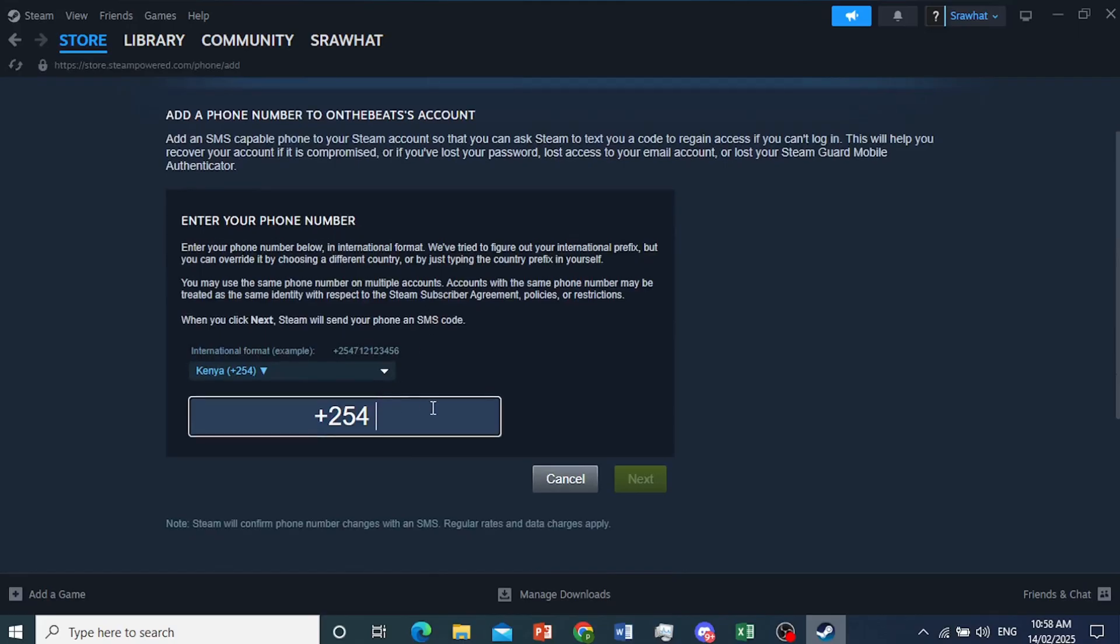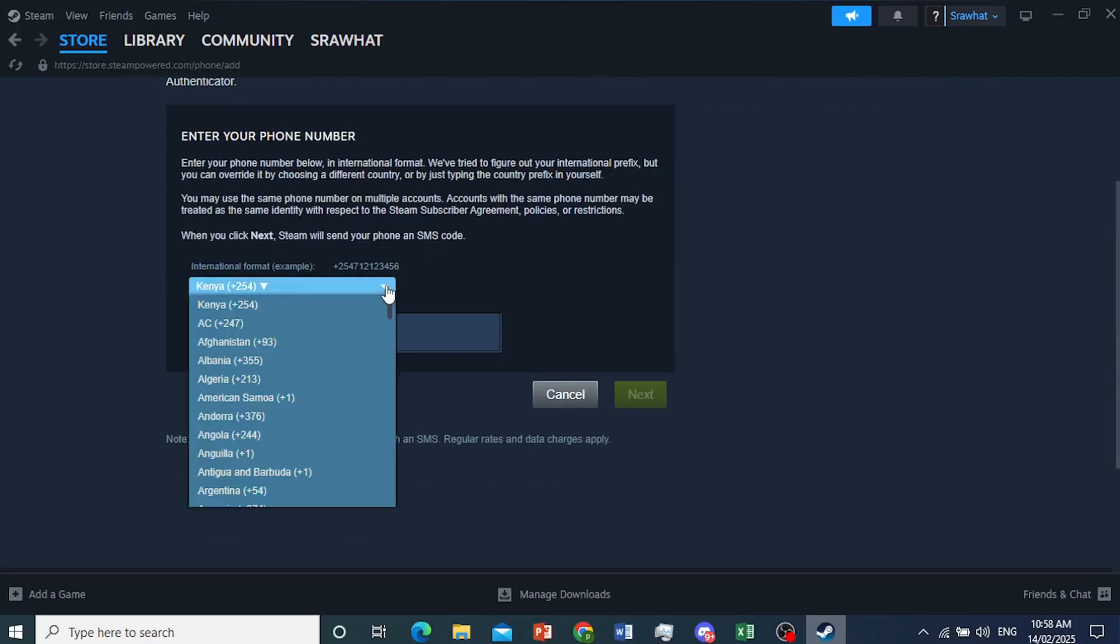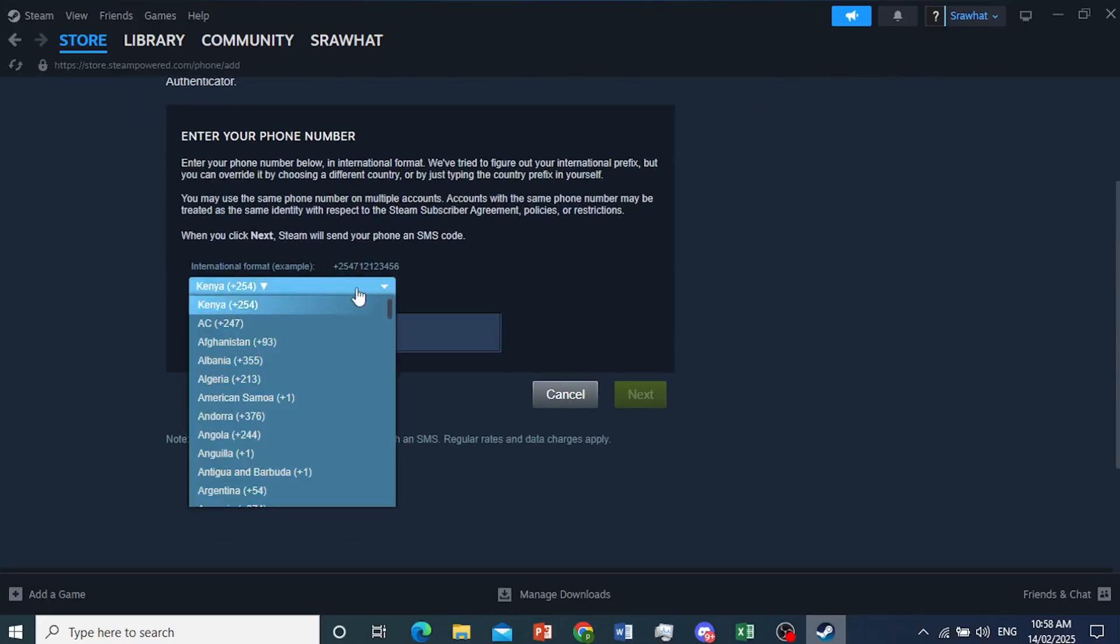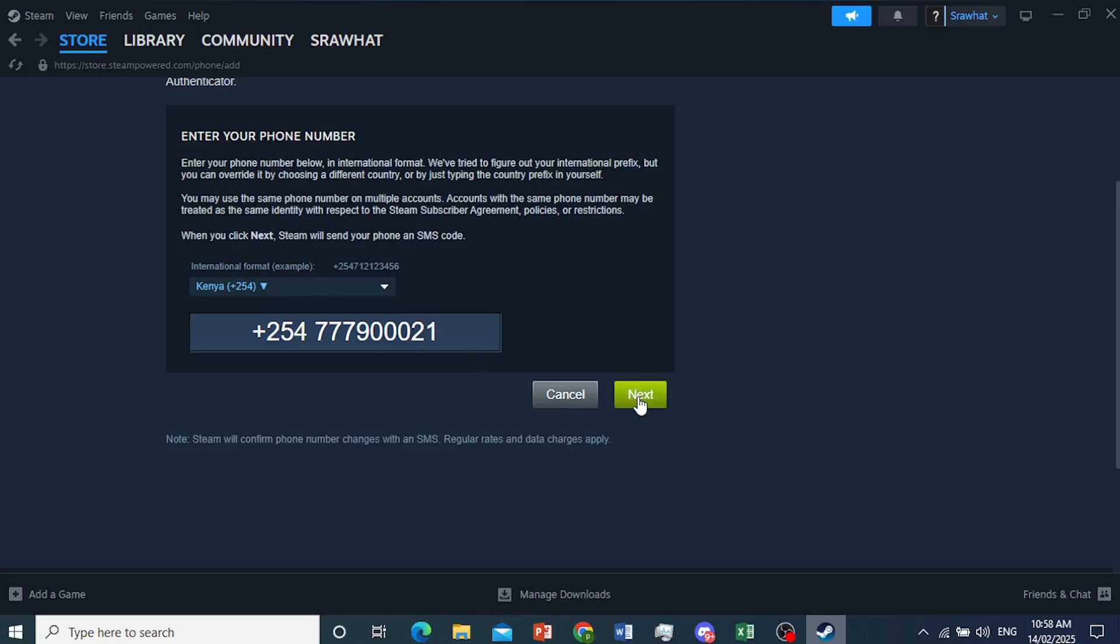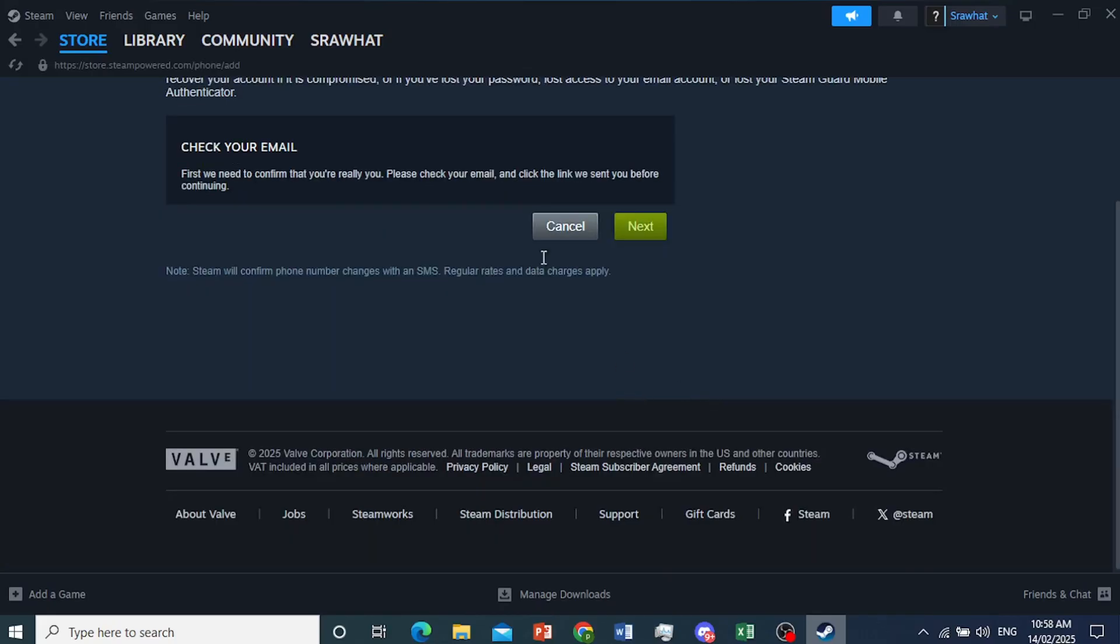Now you just go ahead and enter your phone number. You can choose whatever country you're located in. That'll give you the country code. And now go ahead and input my phone number. There we go. Then I'll click on next.